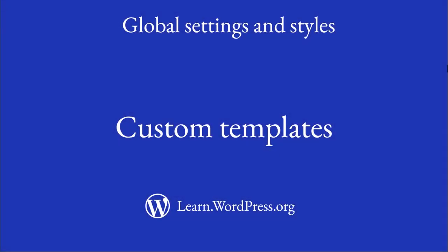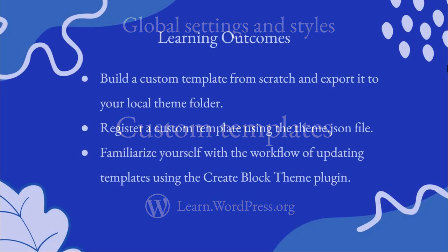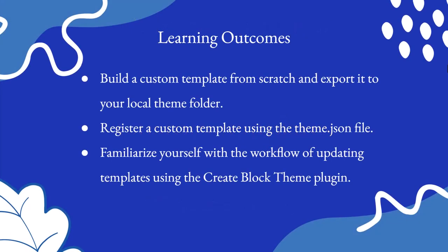Hi, welcome to this lesson on creating custom templates. In this lesson, you will build a custom template from scratch and export it to your local theme folder, register a custom template using the theme.json file, and familiarize yourself with the workflow of updating templates using the Create Block Theme plugin.